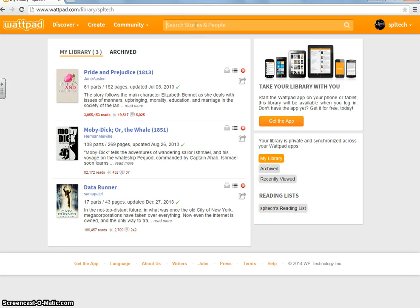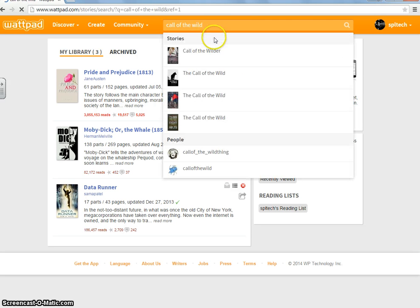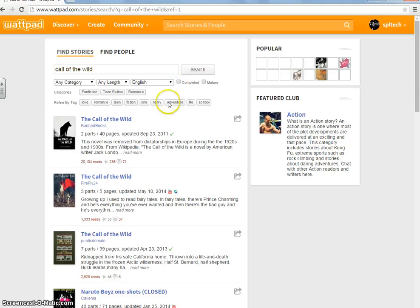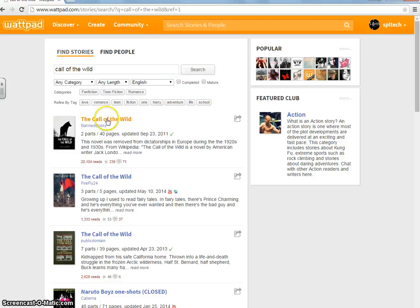So, in class, I'm reading Call of the Wild, so we'll go for that. See, and it is right here.